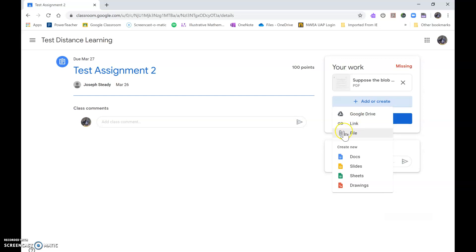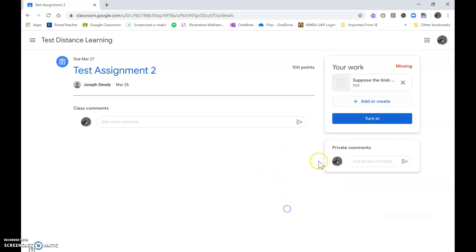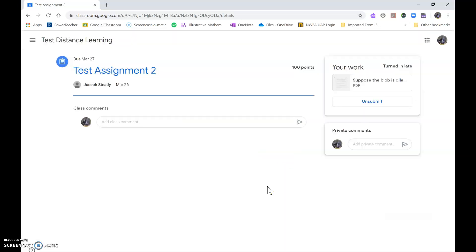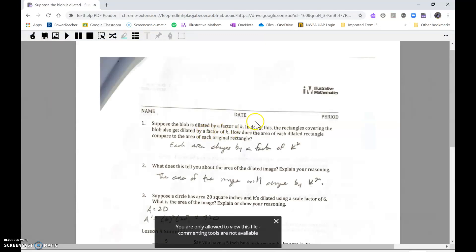Now I just click turn in and there we go. Now my homework is turned in and I can open it up and I can look at my homework.